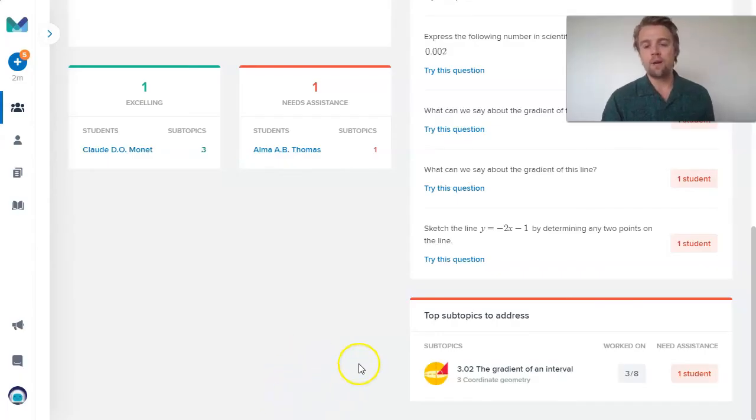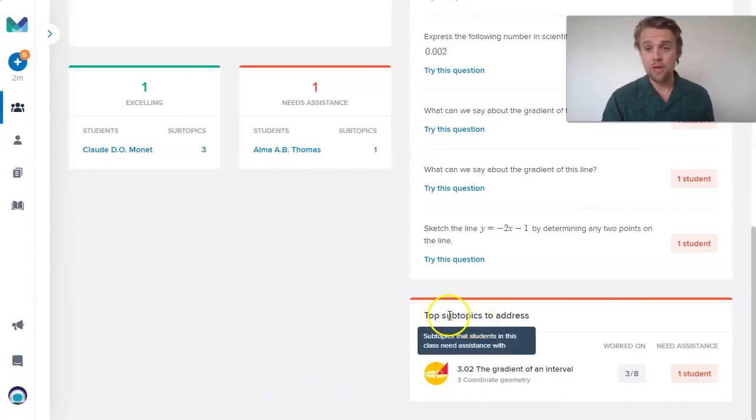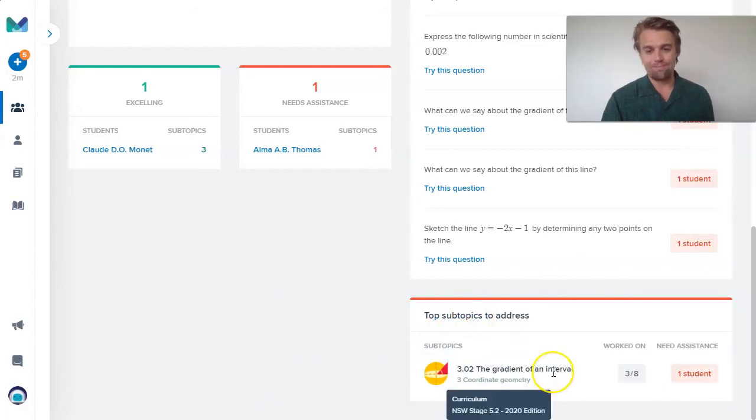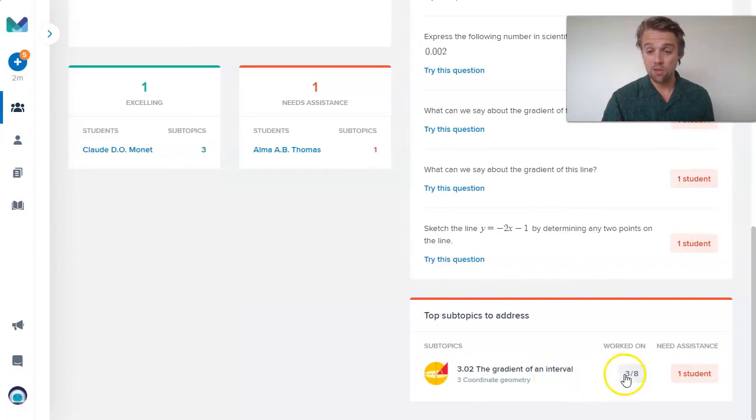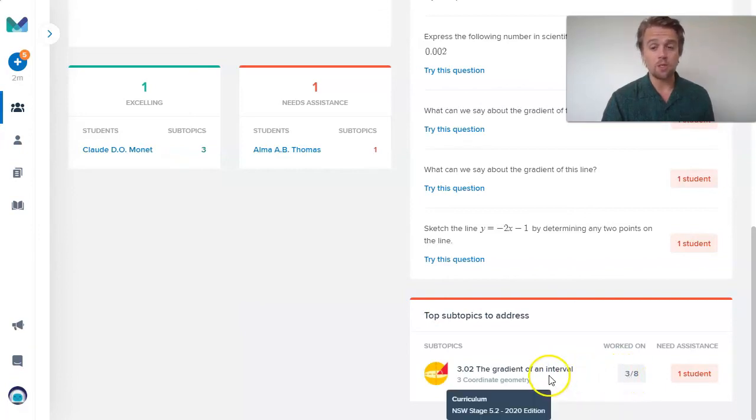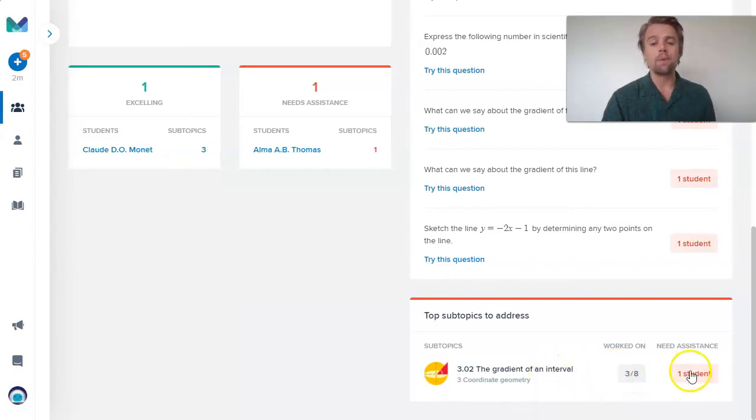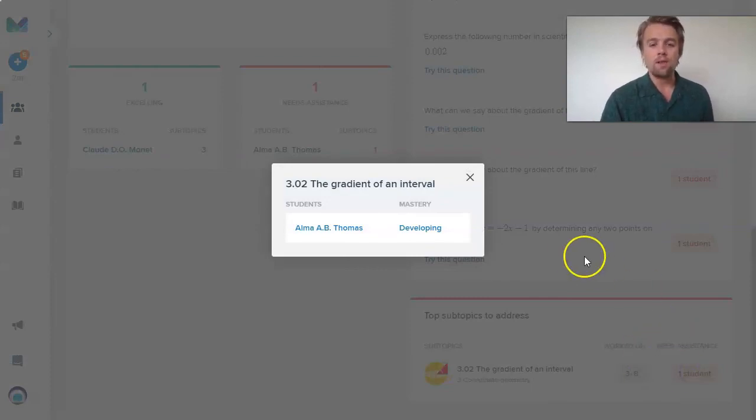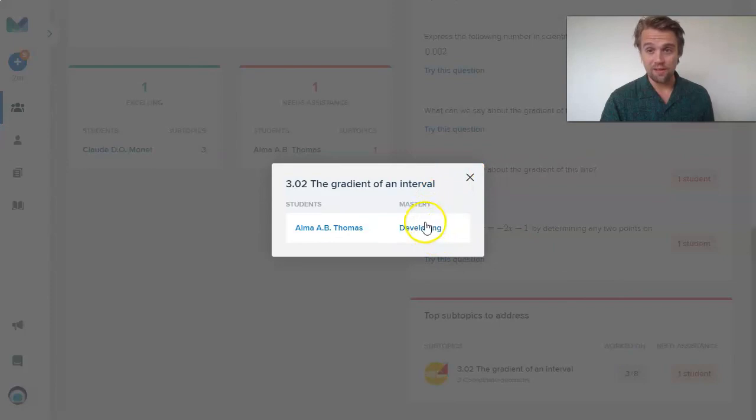Scrolling down a little further, I also have top subtopics to address. What are those common subtopics in Mathspace? I can see three students have been working on this, the gradient of the interval. But it was just that one student, Alma, who we already know, was having trouble at this particular adaptive task. They're still developing their mastery here. So those are examples of some of the quick insights that you can get into your students.